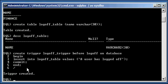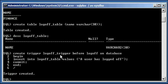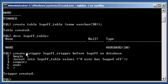And basically what this is saying is we're saying create trigger. So we're creating a trigger object called logoff_trigger. And here's the special trigger action: before logoff on database. And here's the code.